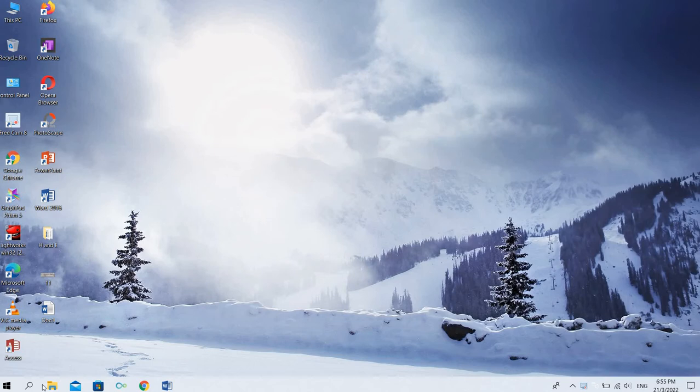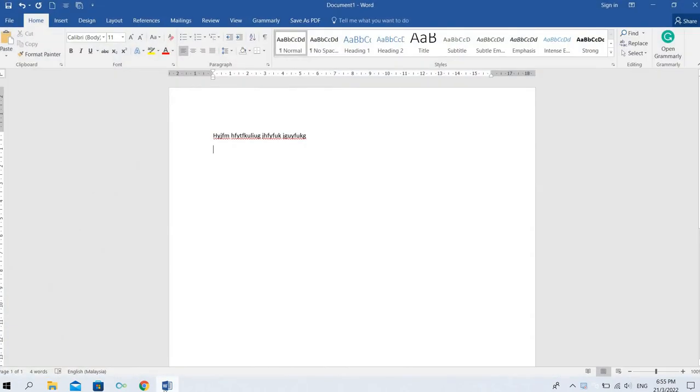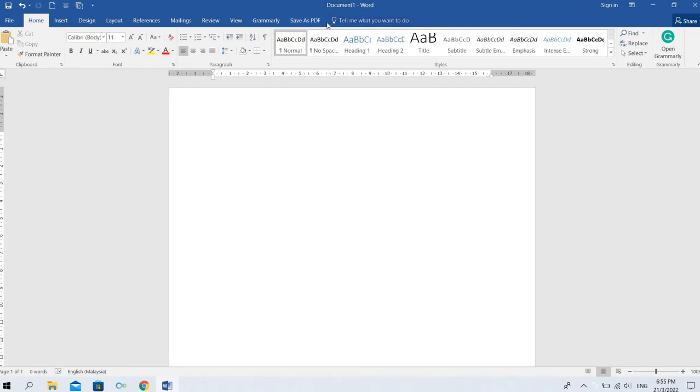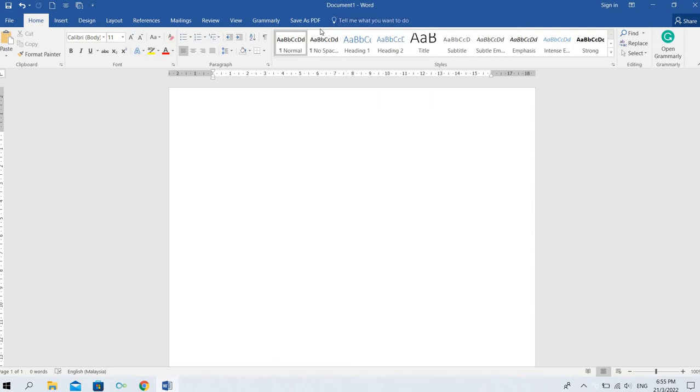Sometimes EndNote will not display in Word. Here we can see File, Home, Insert, Design, Layout, Reference, Mailing, Review, View, Grammarly, and Save as PDF. We can't see the EndNote option here, so how can we display it?